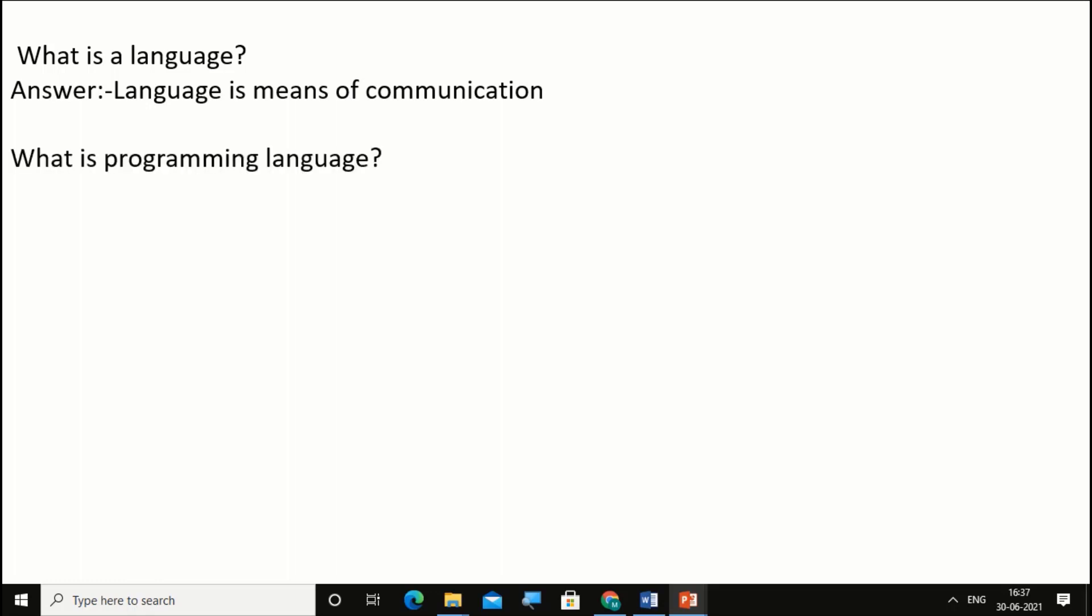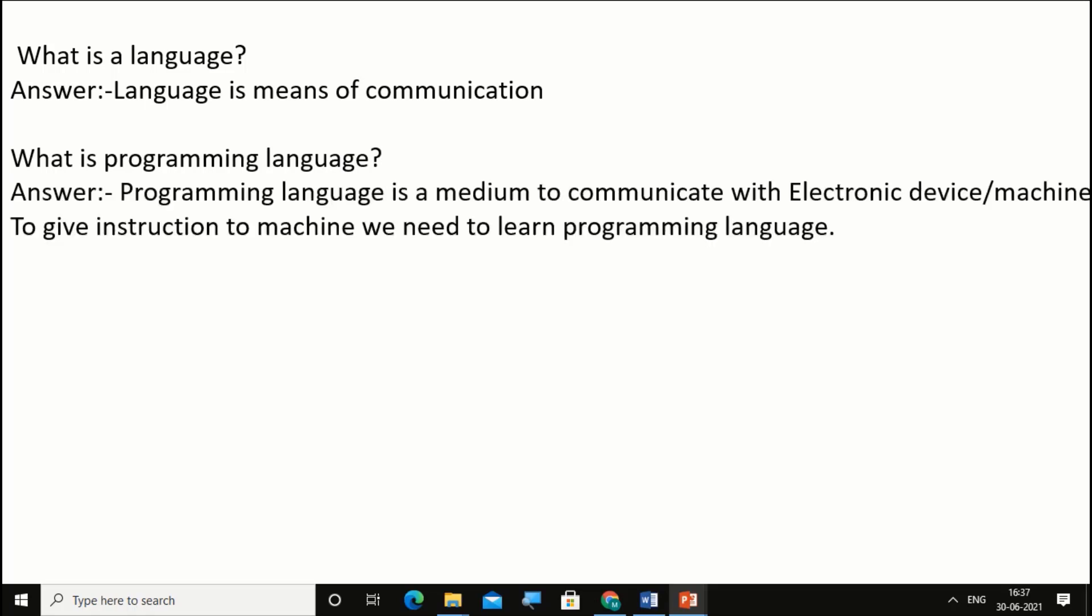Now what is programming language? Programming language is a medium to communicate with electronic devices. To give instructions to machines we need to learn programming language.